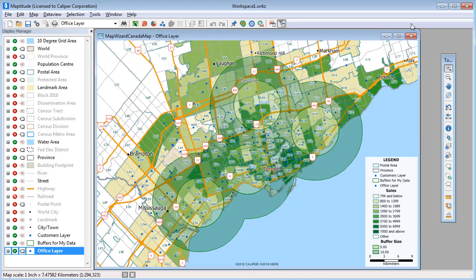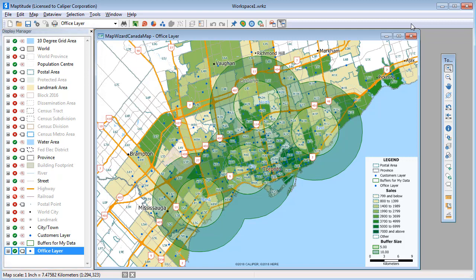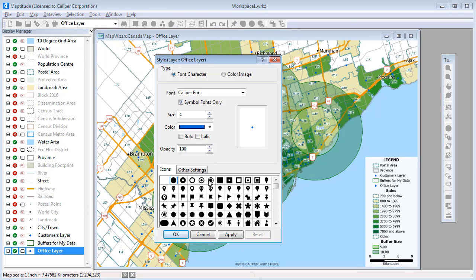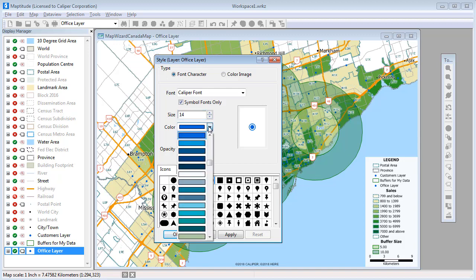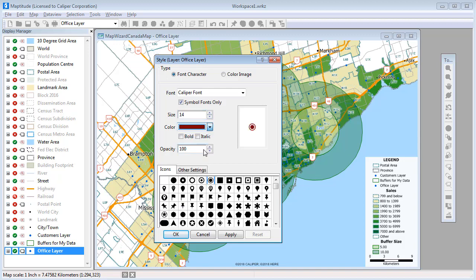Maptitude maps are fully customizable. The Display Manager, shown here on the left side of the screen, gives you complete control of what is shown on the map and how to display it. You can change the style of map features by clicking on the style sample next to the item that you want to change. For example, I'll change the style of the offices to stand out from the customers by making them a different symbol, color, and size.